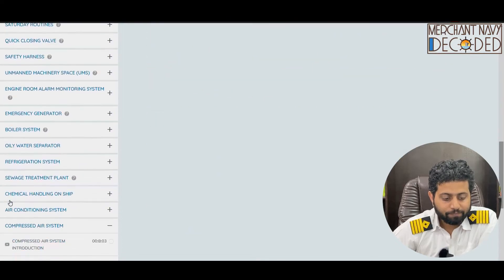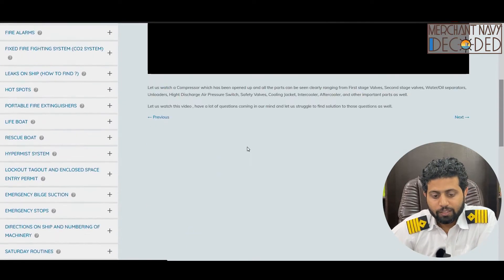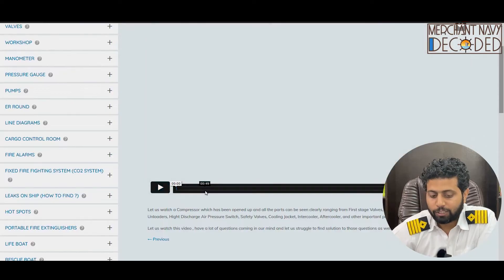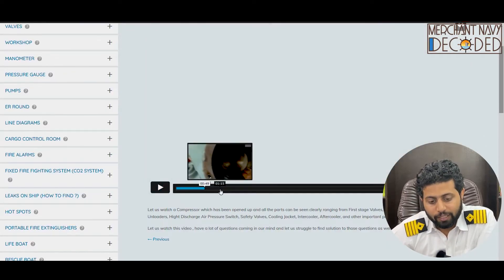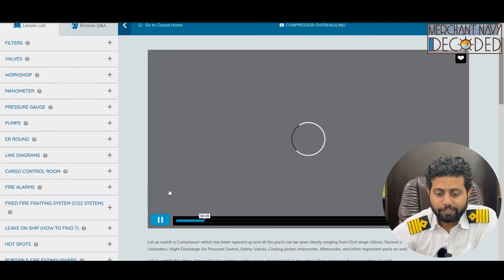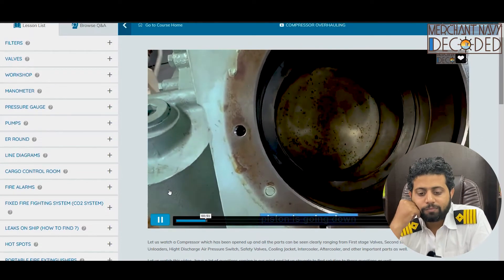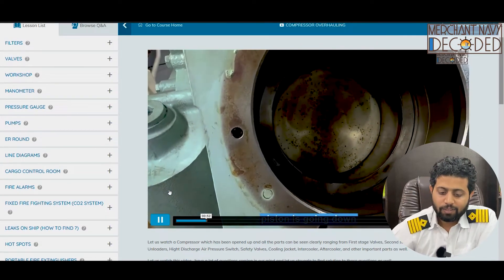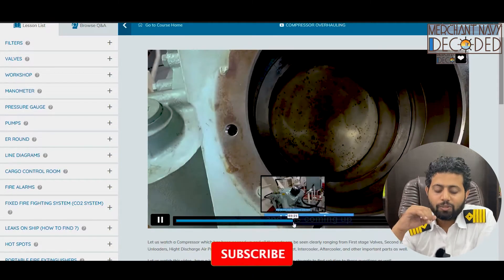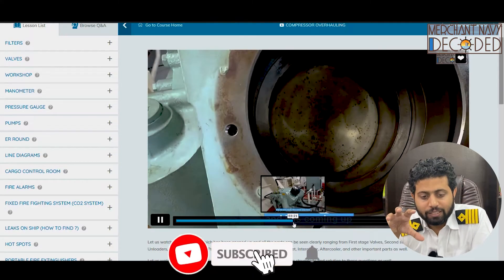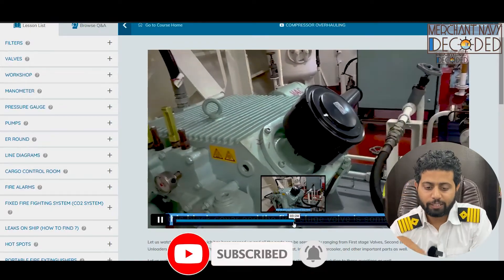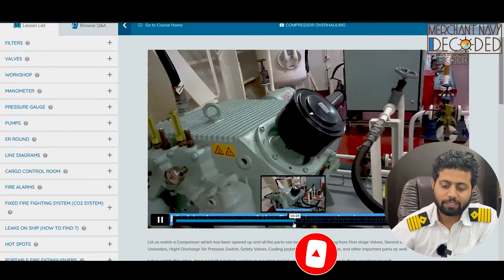Lastly, there is a compressor overhauling video, recently shared on YouTube as well. The piston moving inside a compressor is shown — the compressor is opened up and we overhaul the valves and everything. Please watch the video and learn something new.